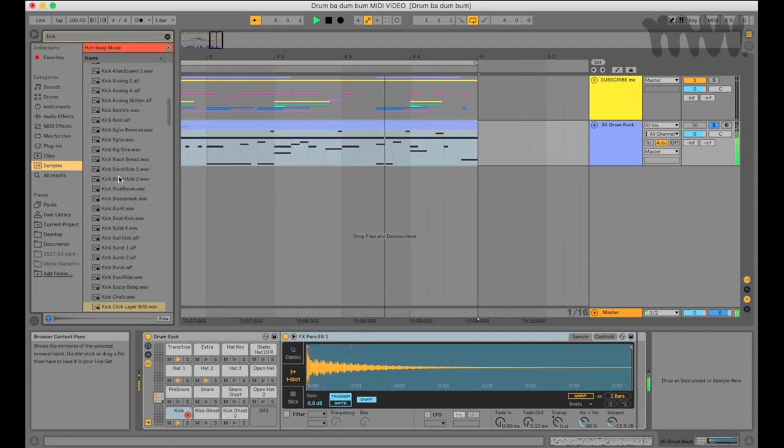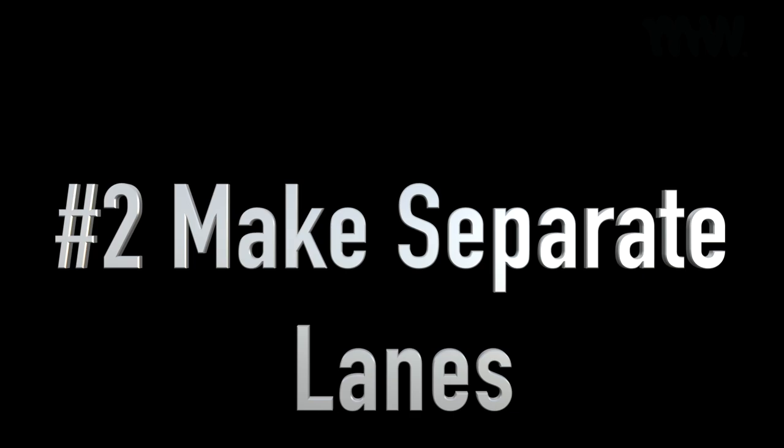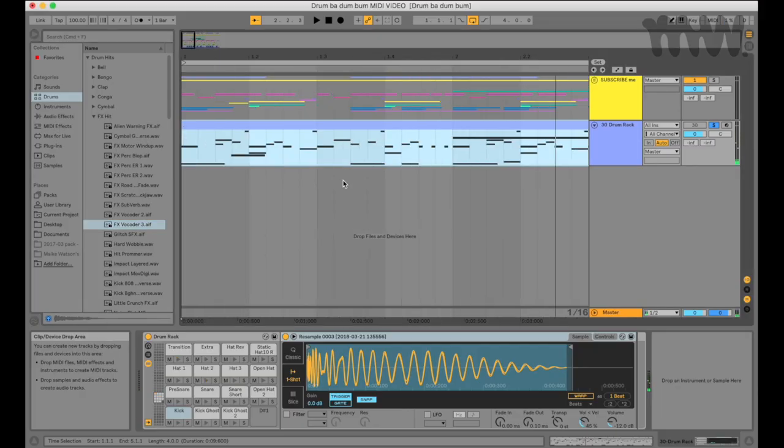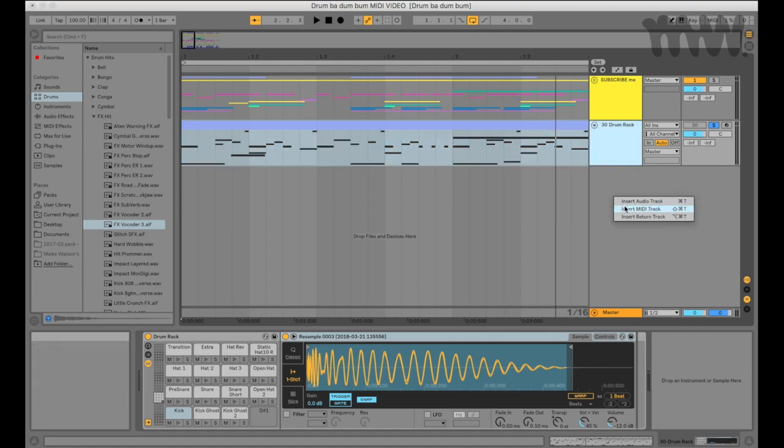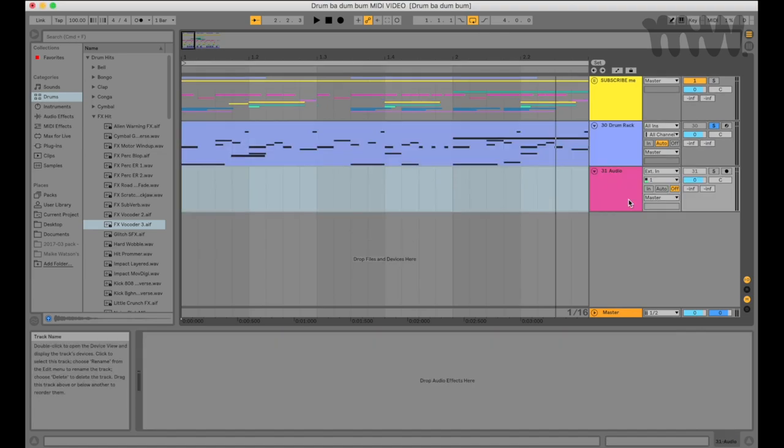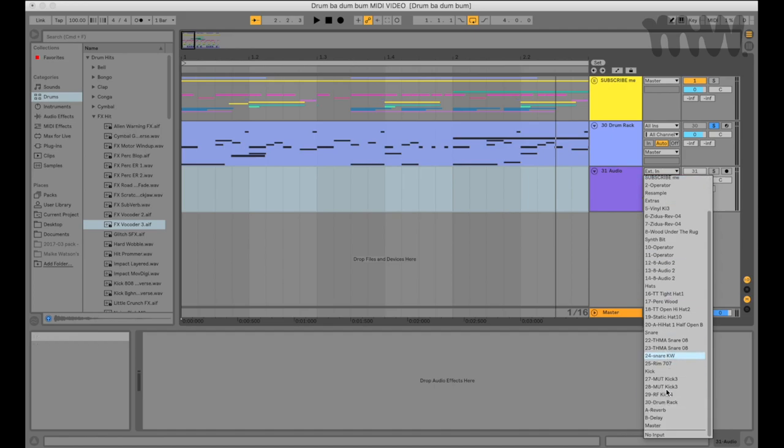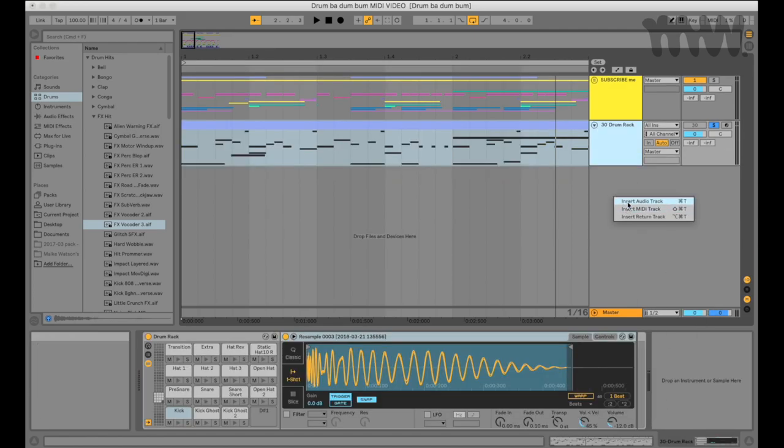Number two: create separate track lanes for each MIDI drum pad. Despite tip one, many people still prefer working with audio samples because they want to process the different samples in separate audio lanes. But you can do this too with MIDI drums. Simply create a new track lane for each individual drum pad.